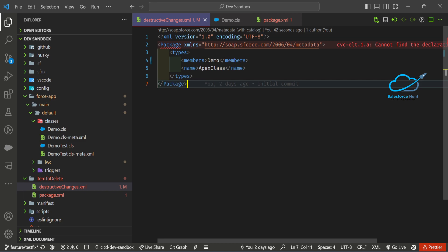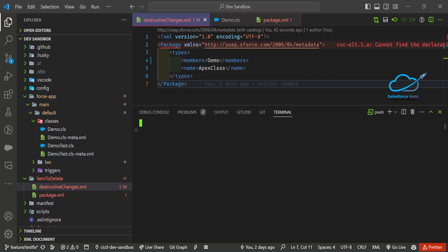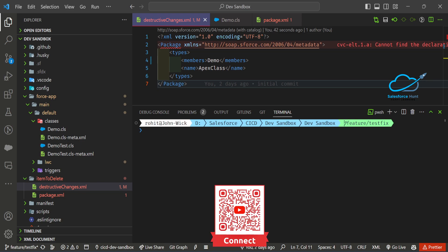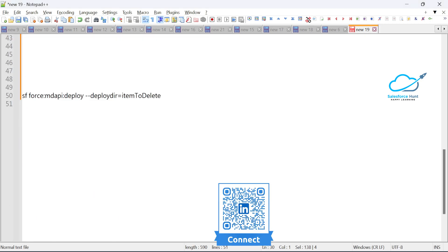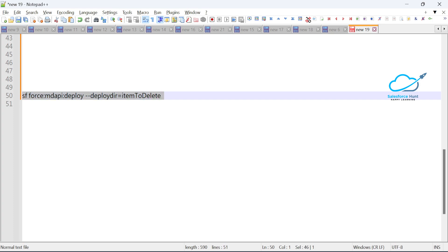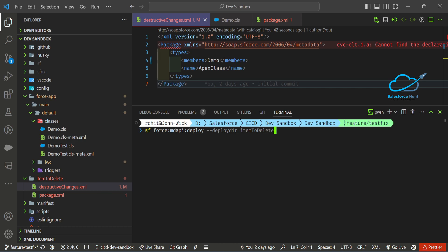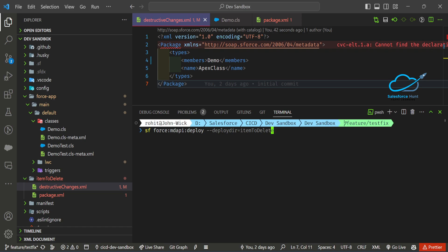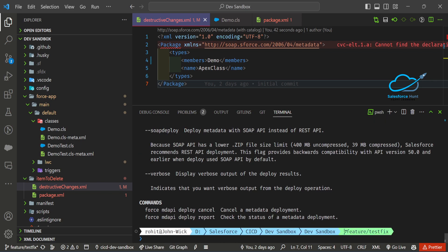Open the terminal in VS Code. The command to run is: 'sf force:mdapi:deploy --deploydir'. This is the deployment directory flag. Let me copy this command and paste it in the terminal. My folder name is 'item to delete', which is correct. Before running it, let me pull some help from Salesforce documentation to explain what this mdapi deploy command does.